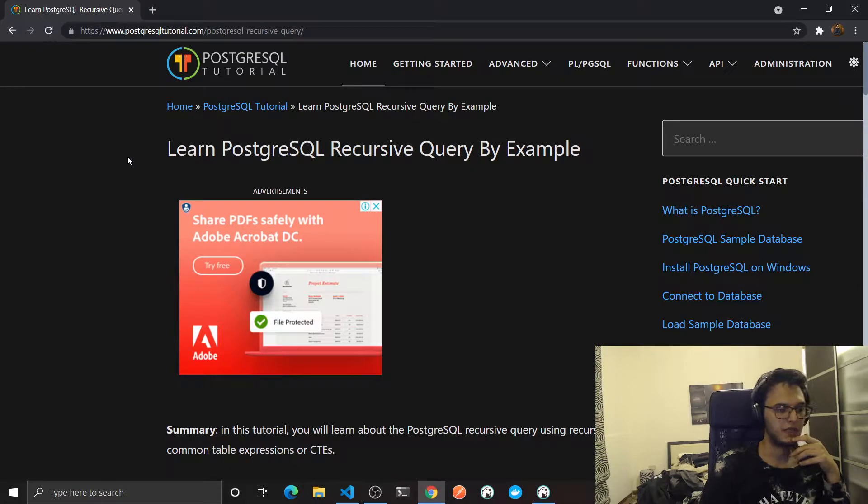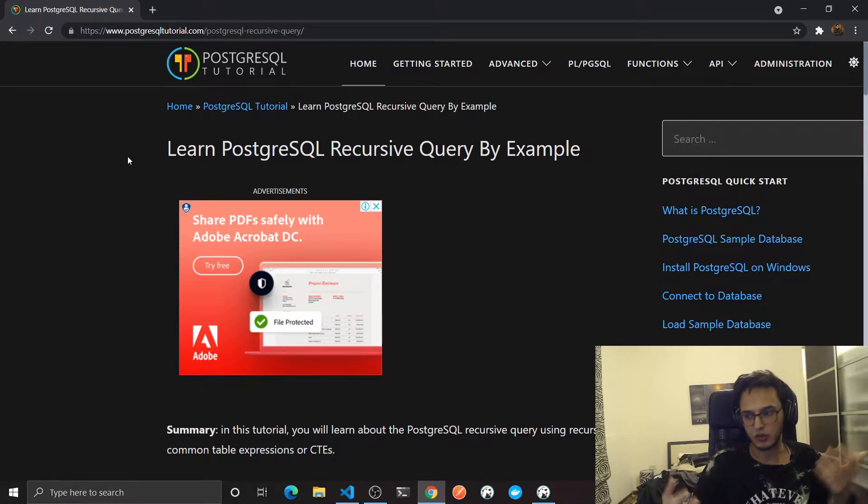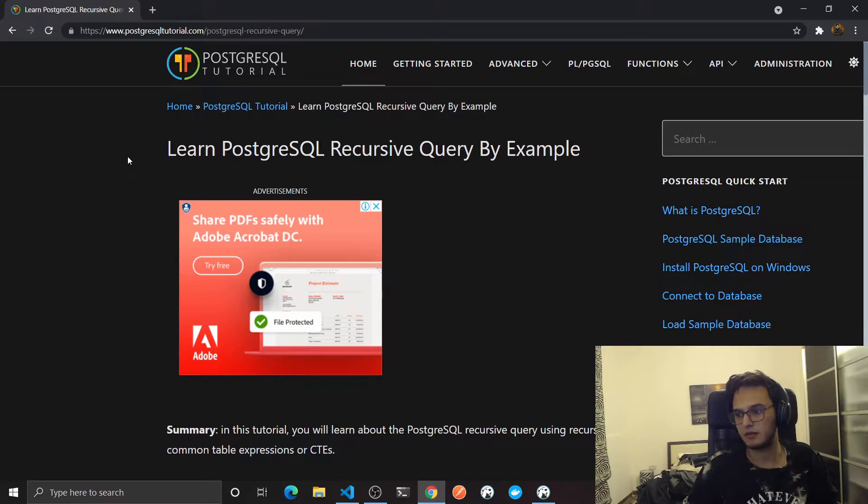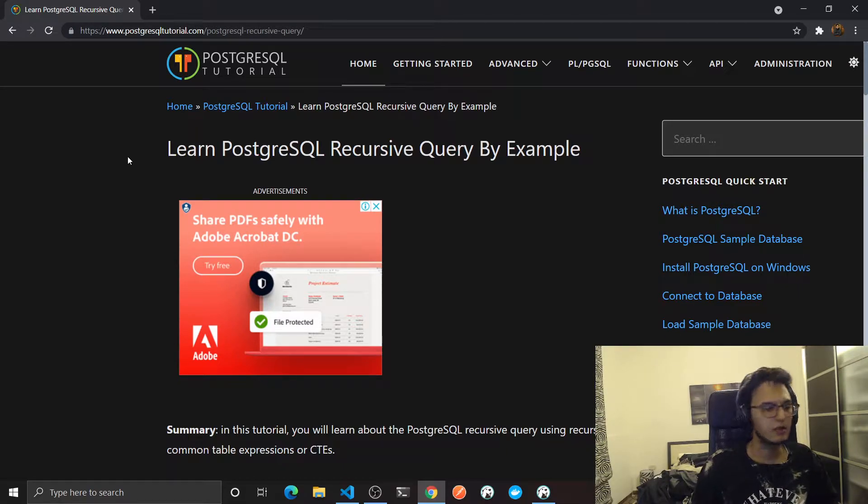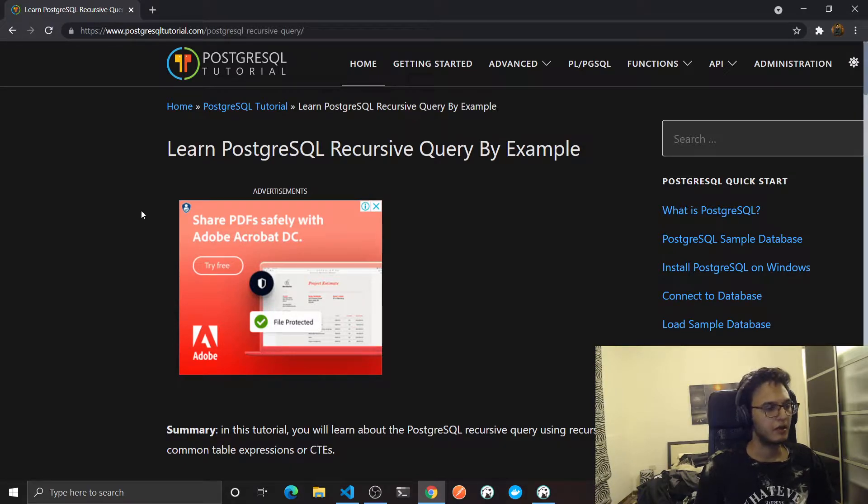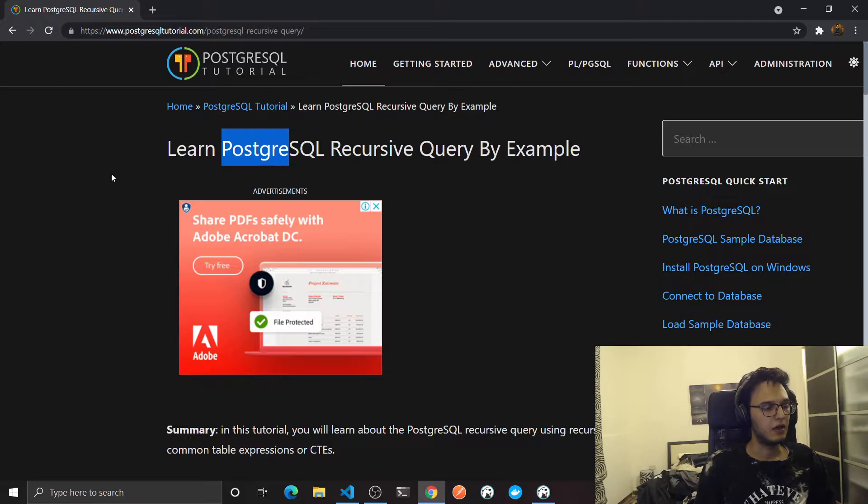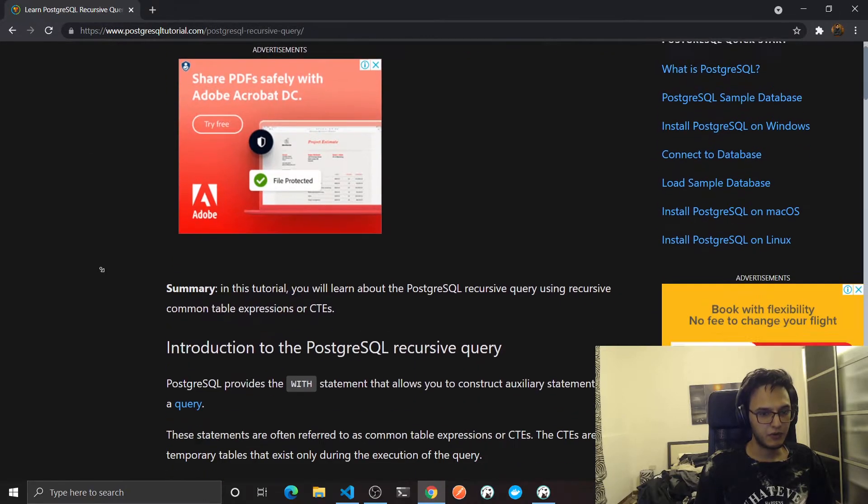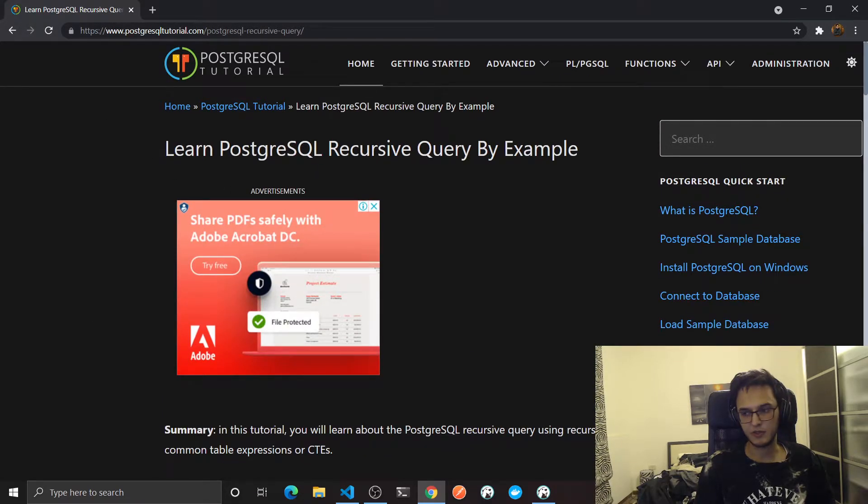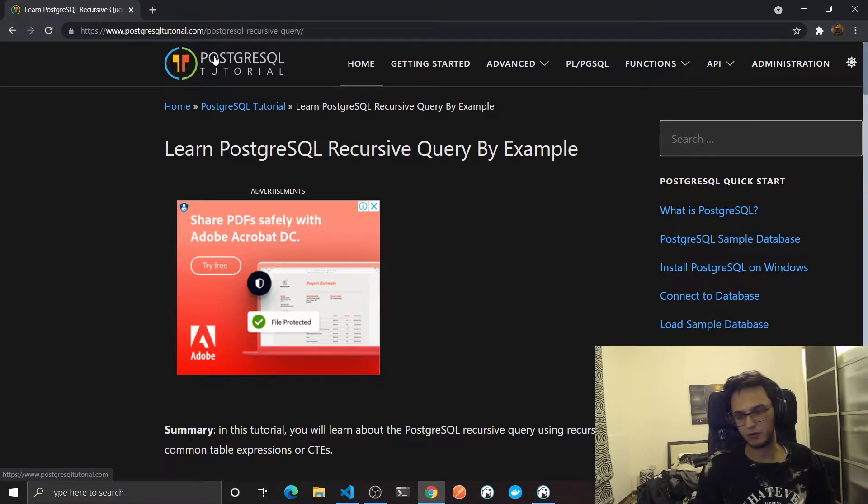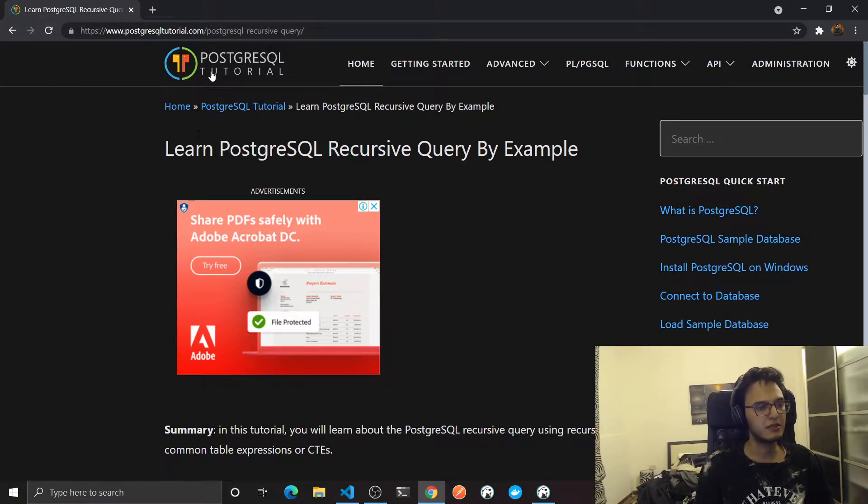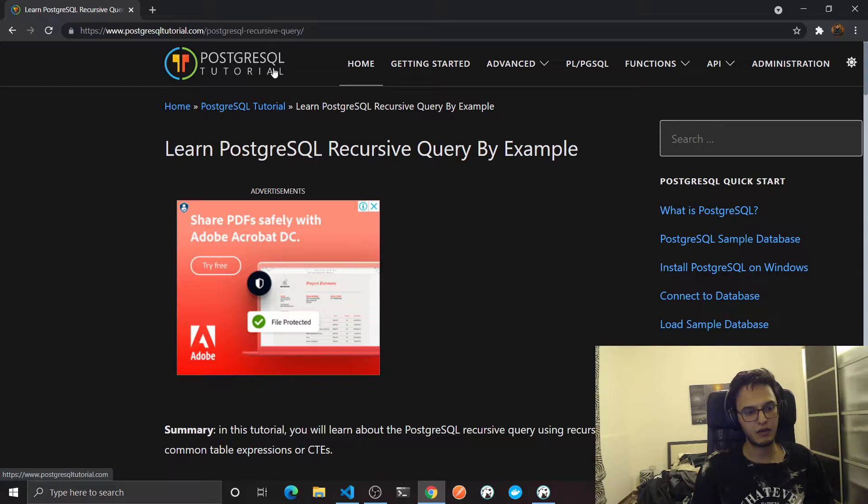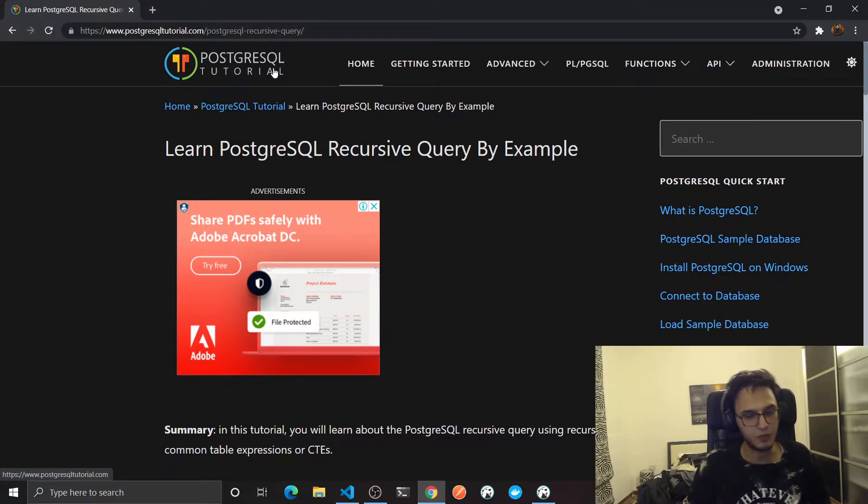In this video we'll see how we can represent some sort of tree data structure in our relational database. This should work in any relational database if you are up to date, but I'm gonna use Postgres for that. I'm gonna be following something similar to this tutorial. I'll put a link in the description. This is one of my favorite websites about SQL. It has the same kind of tutorial for each kind of relational database.